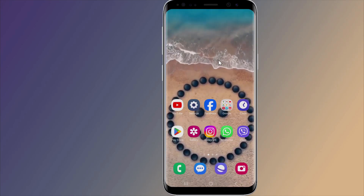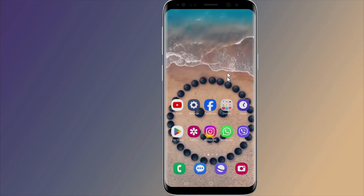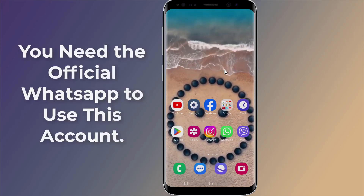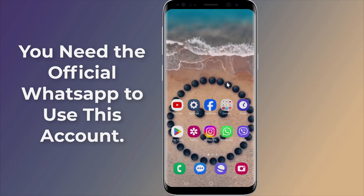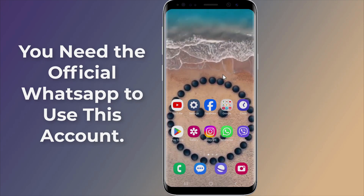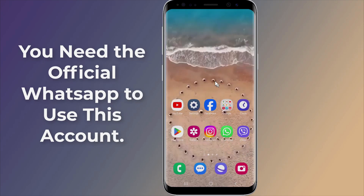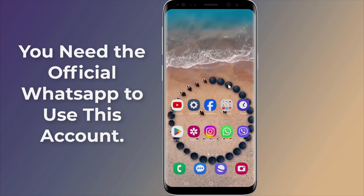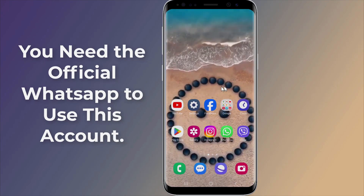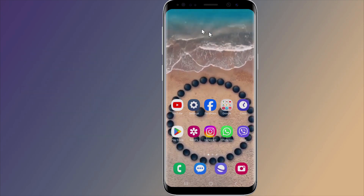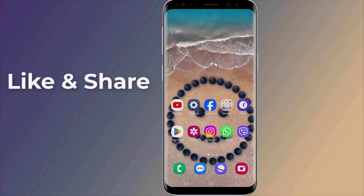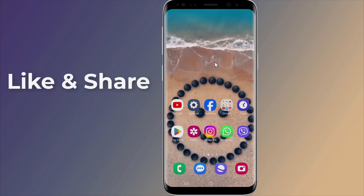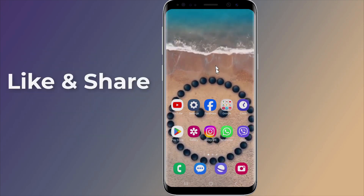If you are experiencing the error message 'you need the official WhatsApp to use this account,' here is how to get rid of the error message in WhatsApp. In this video I will show you how to fix 'you need the official WhatsApp to use this account.' So, let us start.